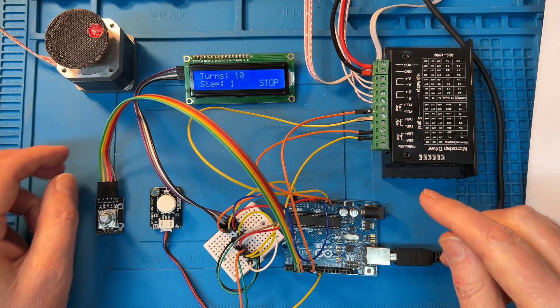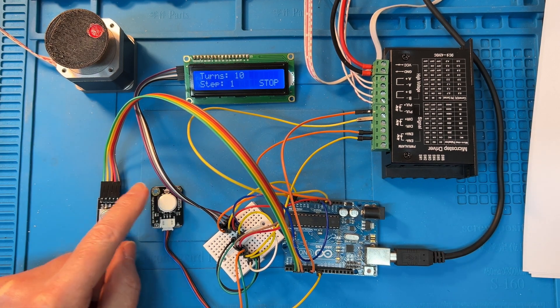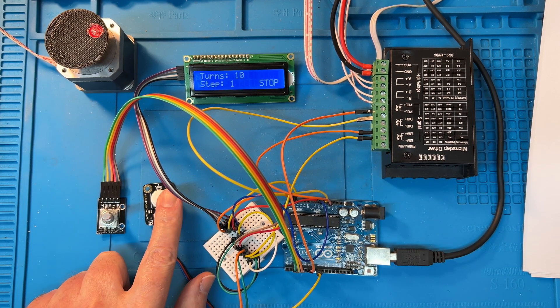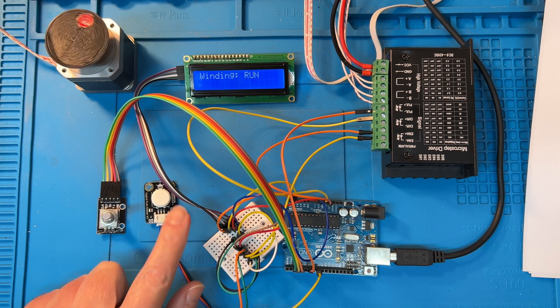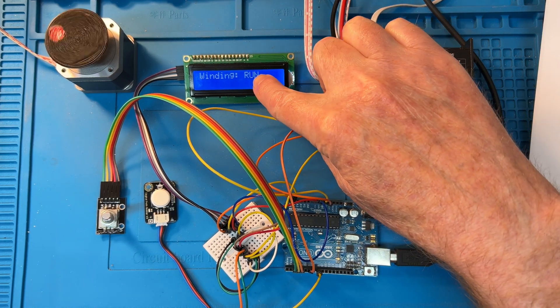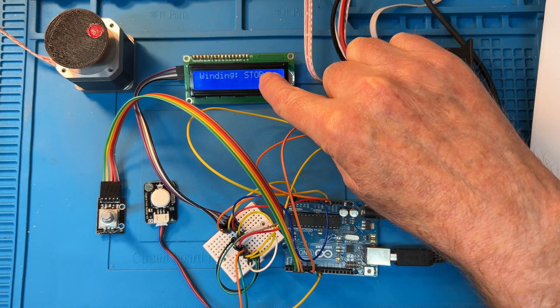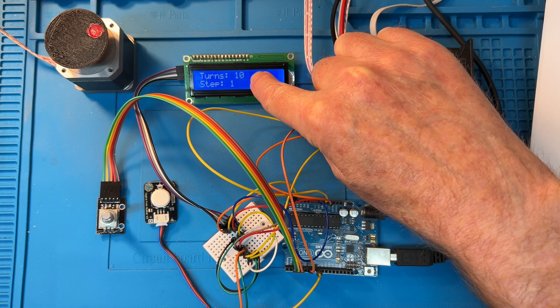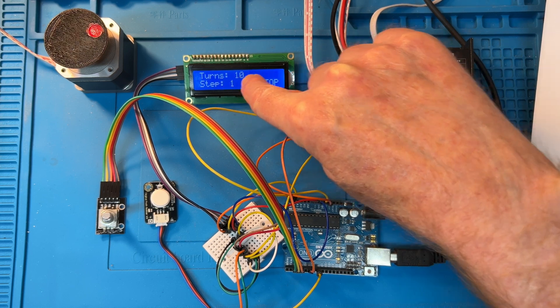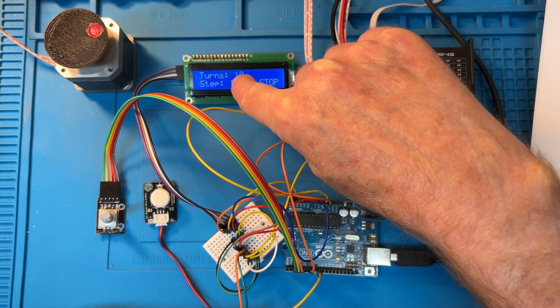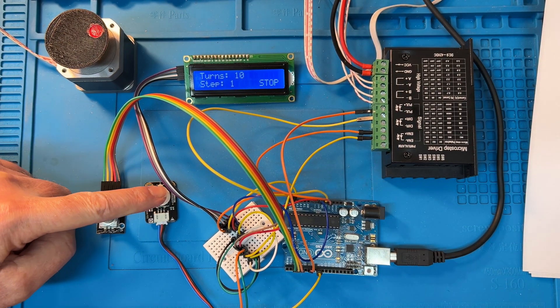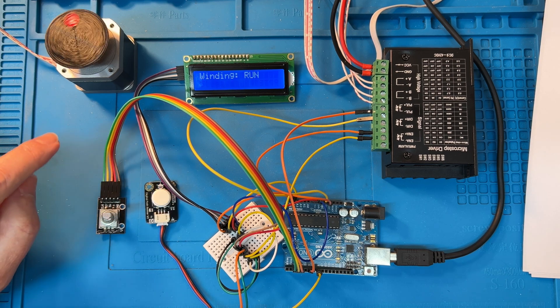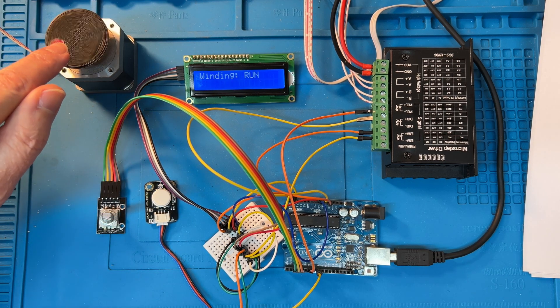So there we got 10 turns. Now to start it, I've got this push button. So the screen shows run, then stop for two seconds, and goes back to the count setting screen over there.